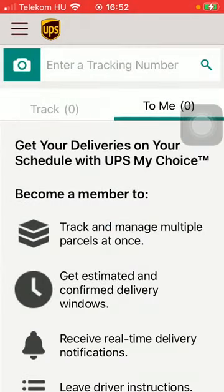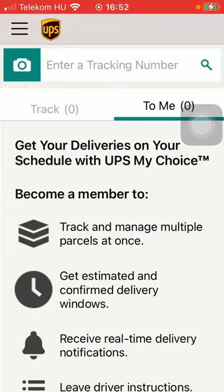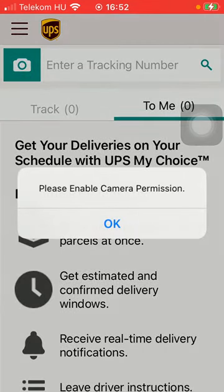First of all, open the app on your phone. After that, you should tap on the camera icon in the left side corner at the top of the screen. You can also enter a tracking number. But first, in order to take a picture of a QR code or to scan it,